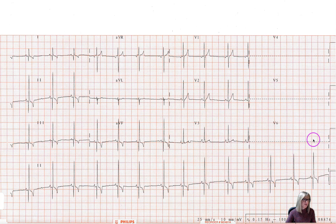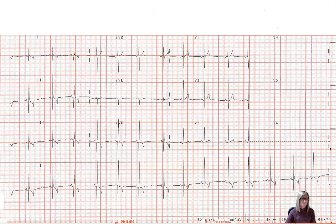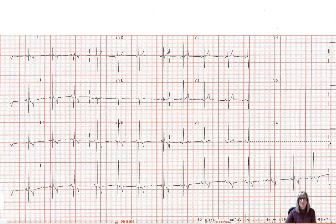The other way we know that is by looking over here on the right hand side at something called the calibration pulse. This vertical line is 10 millimeters tall, which is essentially telling us the same information: 10 millimeters is equal to one millivolt.